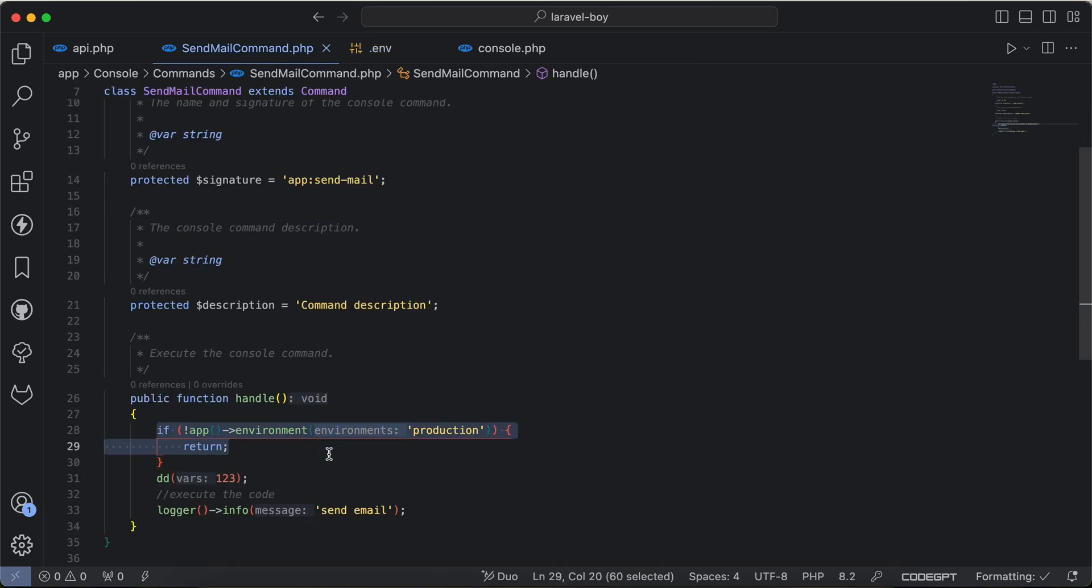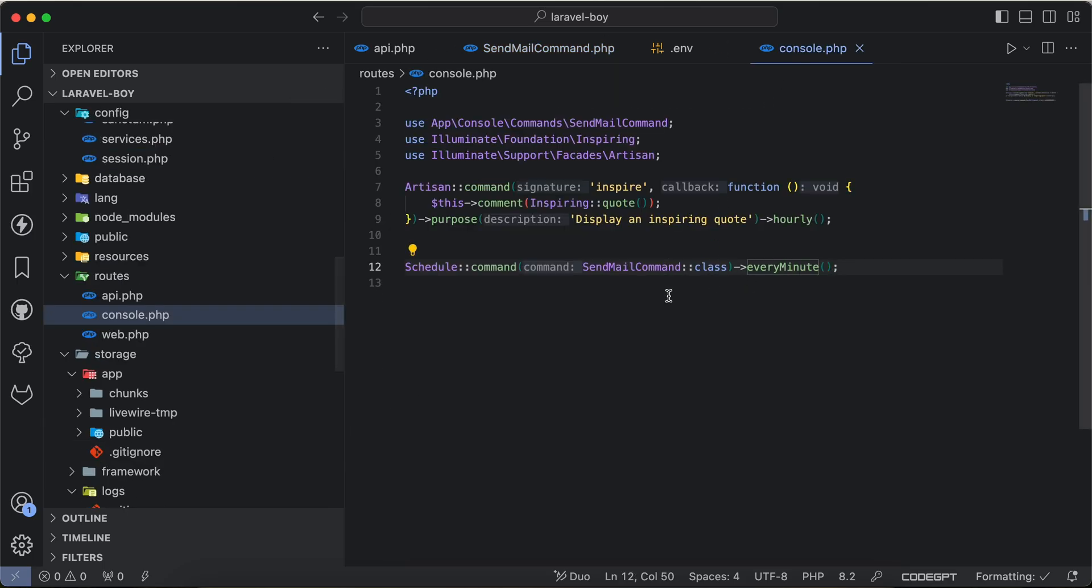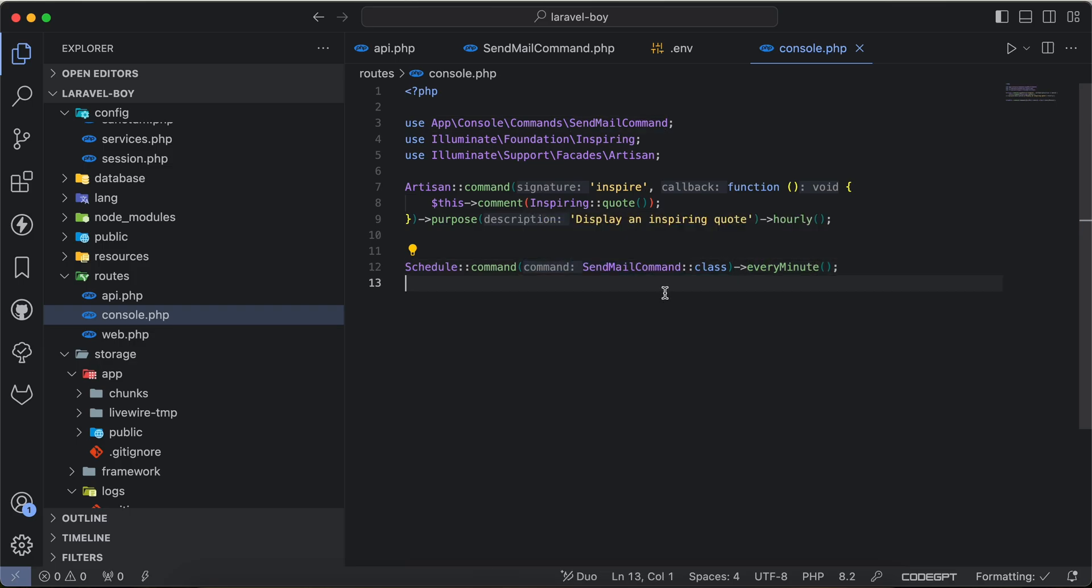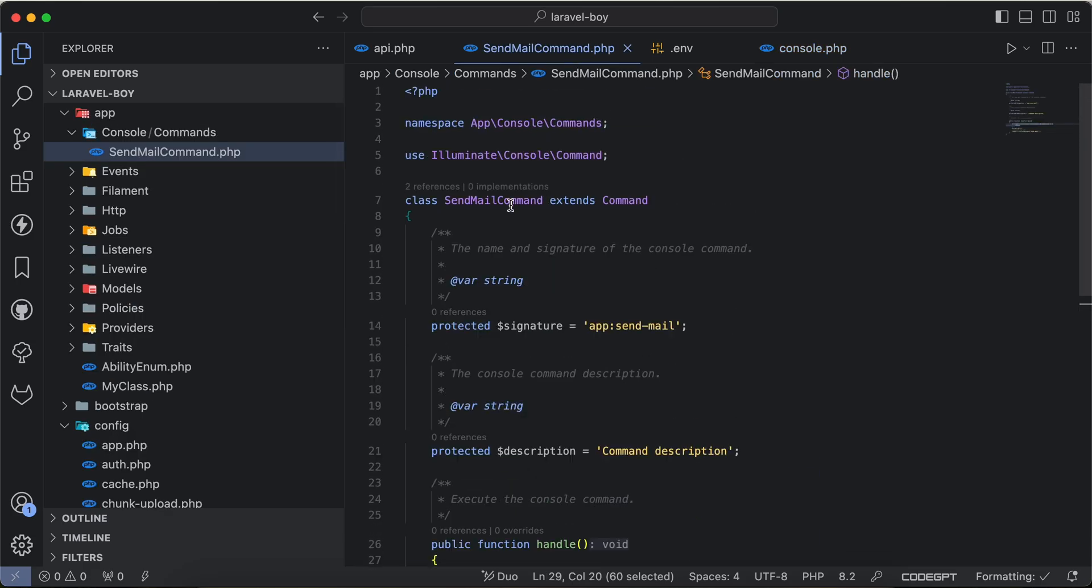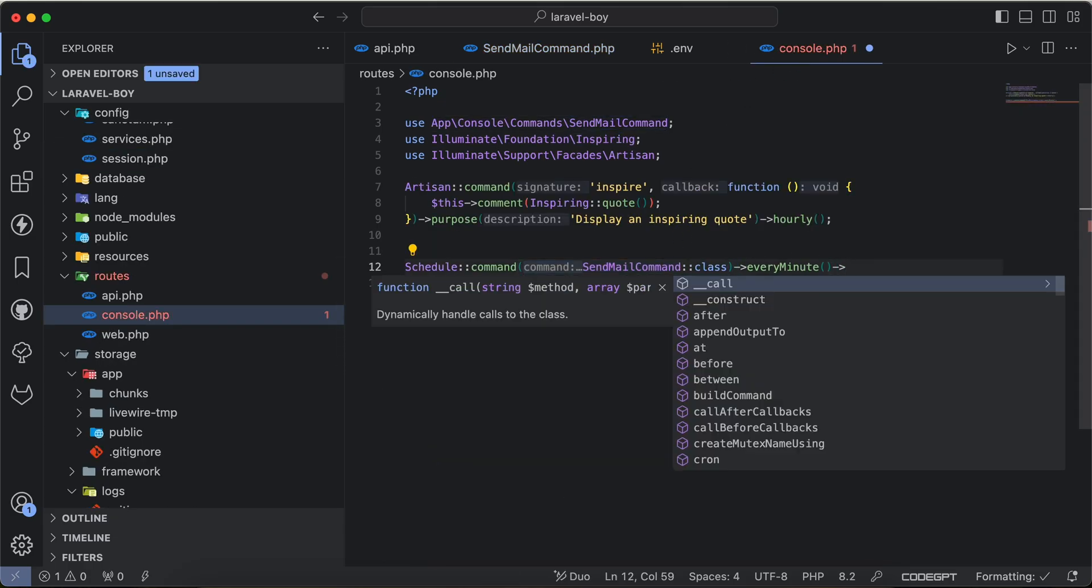But instead of using if here, I actually remember that there is an environments method inside Laravel schedule command. So we can say here, for example, send email environment. By the way, we can use the class name directly here, or even we can use the signature variable or the command as a string inside console. So instead of if, I will make it work only for production environment.